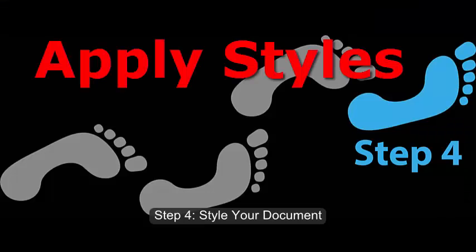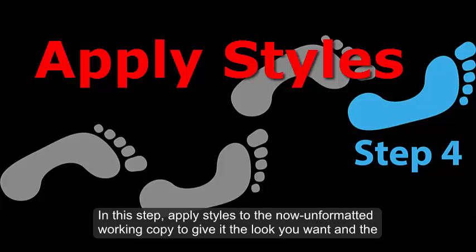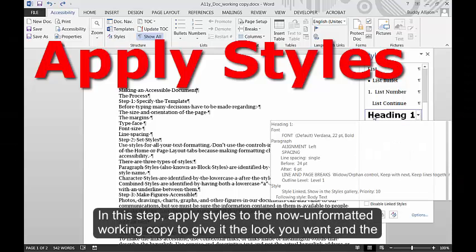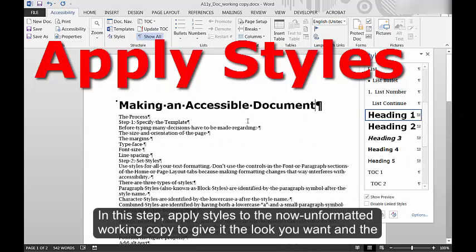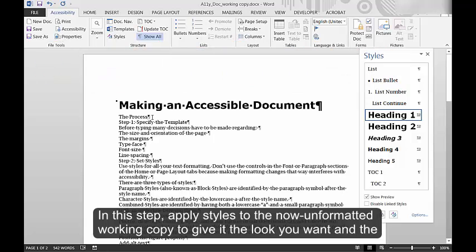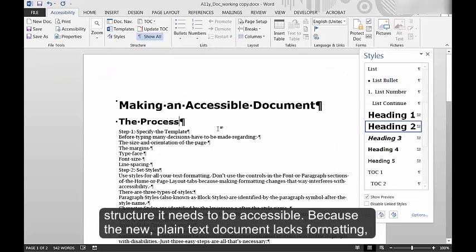Step 4. Style your document. In this step, apply styles to the now-unformatted working copy to give it the look you want and the structure it needs to be accessible.